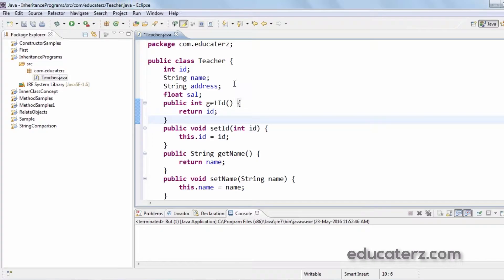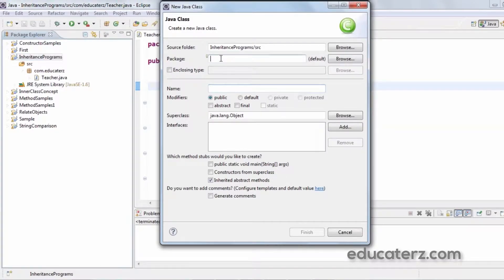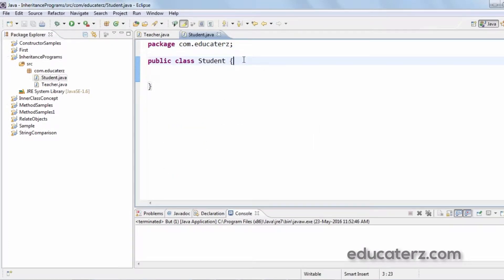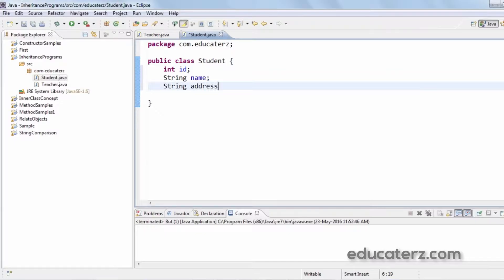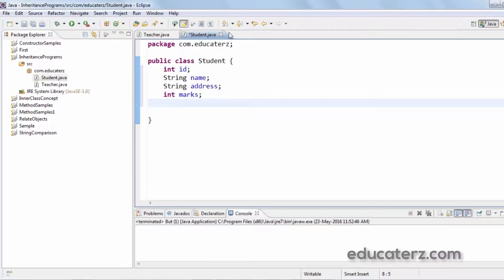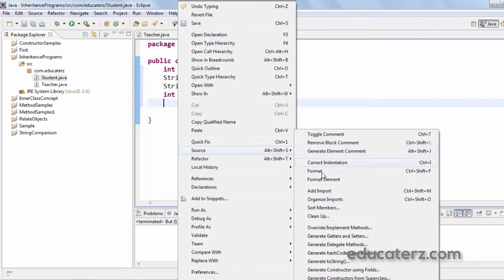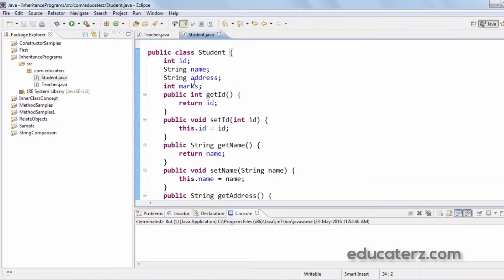Now suppose another programmer wants to write a Student class. Within the same package com.educators, we create a class called Student with no main method. This student class has instance variables: int id, String name, String address, and some marks. We then generate setters and getters for the Student class as well — right-click, Source, Generate Getters and Setters, select all, click OK.